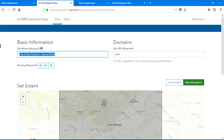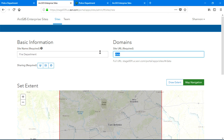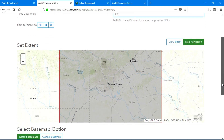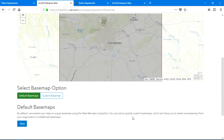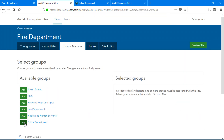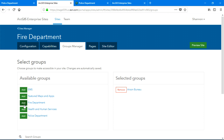Site configuration is a quick process that involves two main steps. Step one, provide basic information about my site. And step two, choose the groups that I want to use within my site. Now I'm ready to start designing.